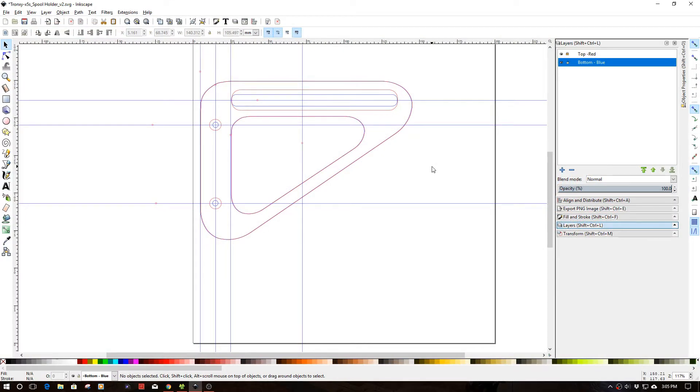Welcome to this episode of DIY3Dtech.com. In this episode, I'm going to share a little bit of a project I'm working on.